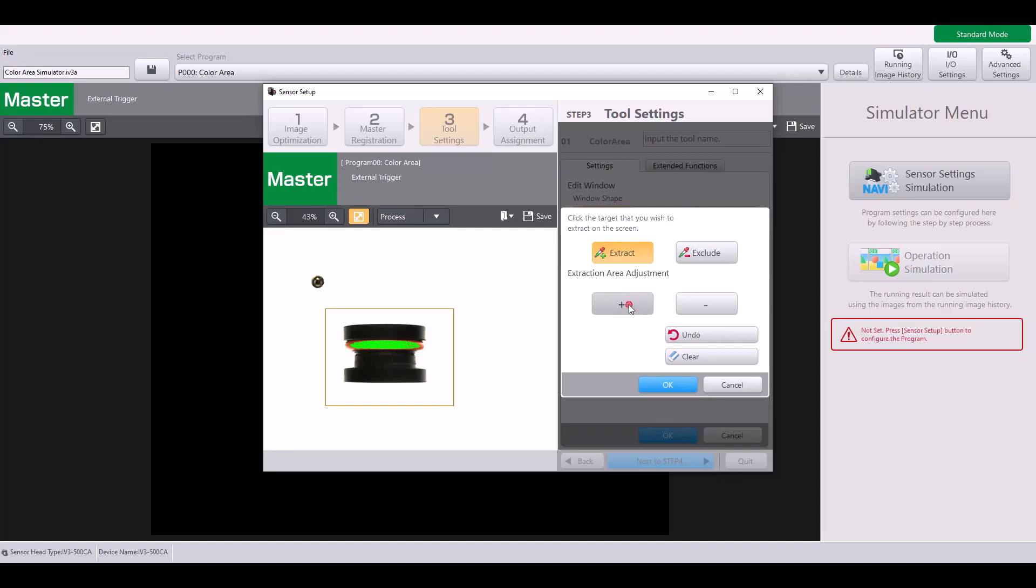For minor adjustments, you can hit the plus button and the minus button if you want to narrow in the color range. You can also hit the exclude and click on the image if you want to exclude specific pixels. But in my case, I want to select pretty much the entire O-ring and I'll hit OK.